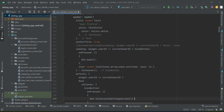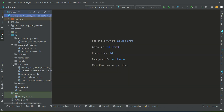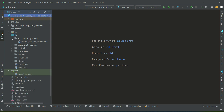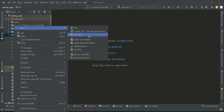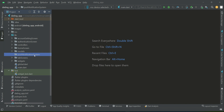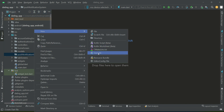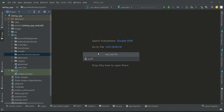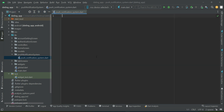Hello guys, welcome back. Now we are going to implement the push notification service. For that purpose, right-click on lib, create a new folder, and give it the name 'push notifications'. Then right-click on this push notification system folder, create a dot file, and name it 'push notification system'.